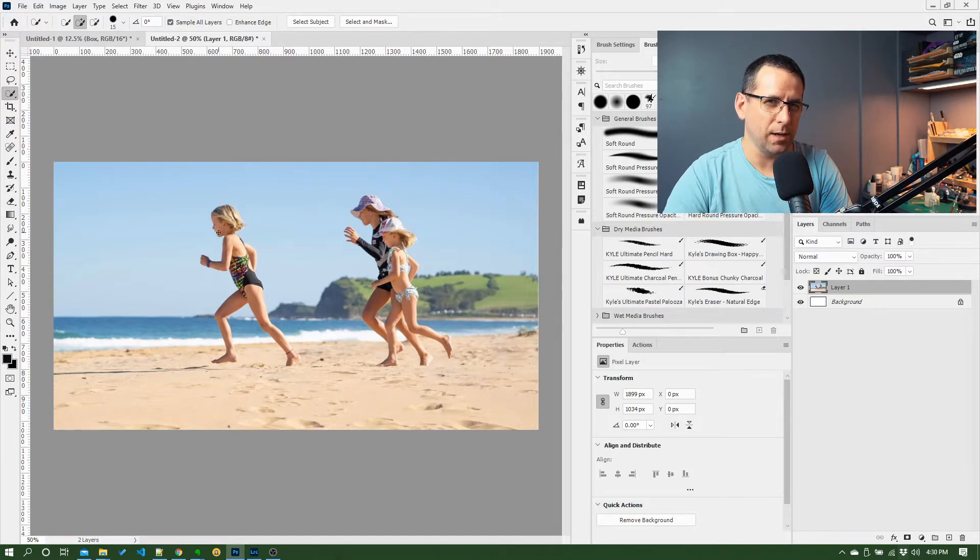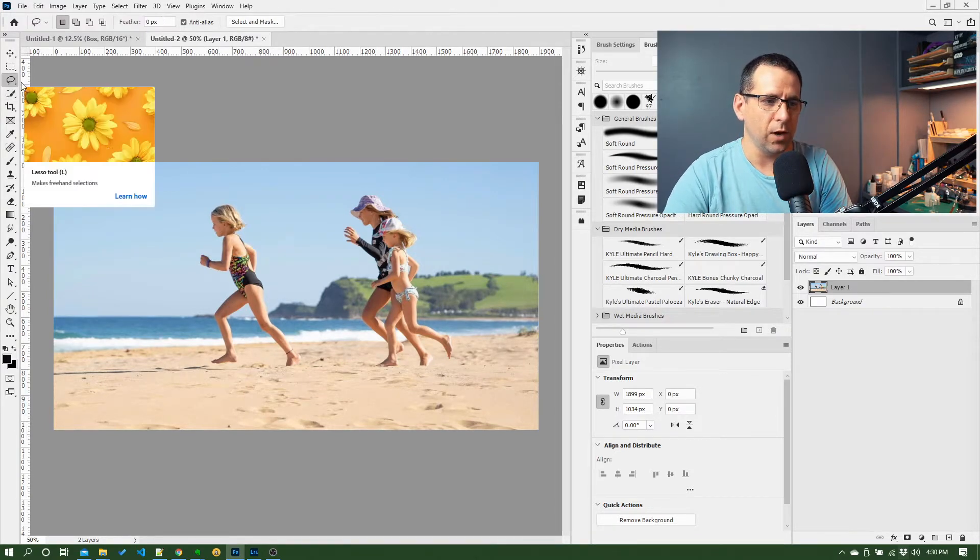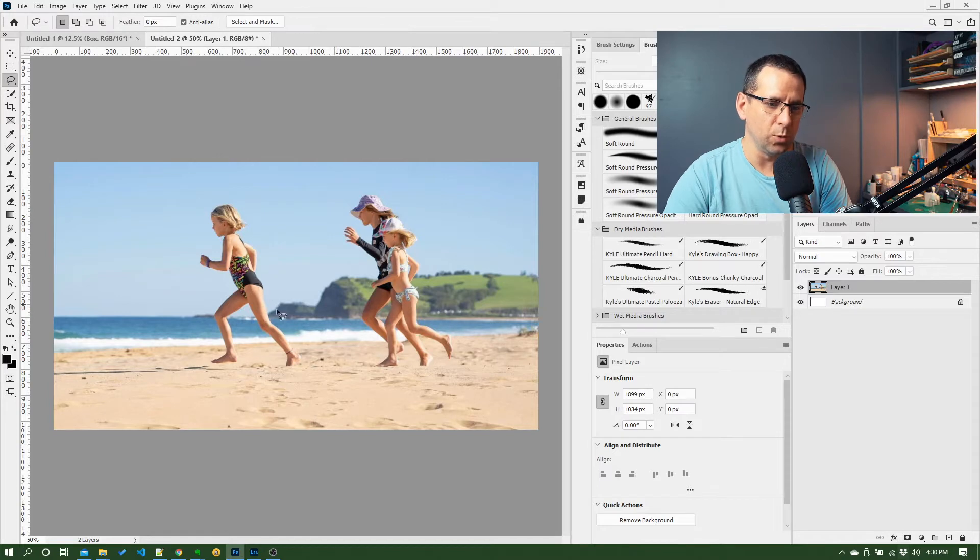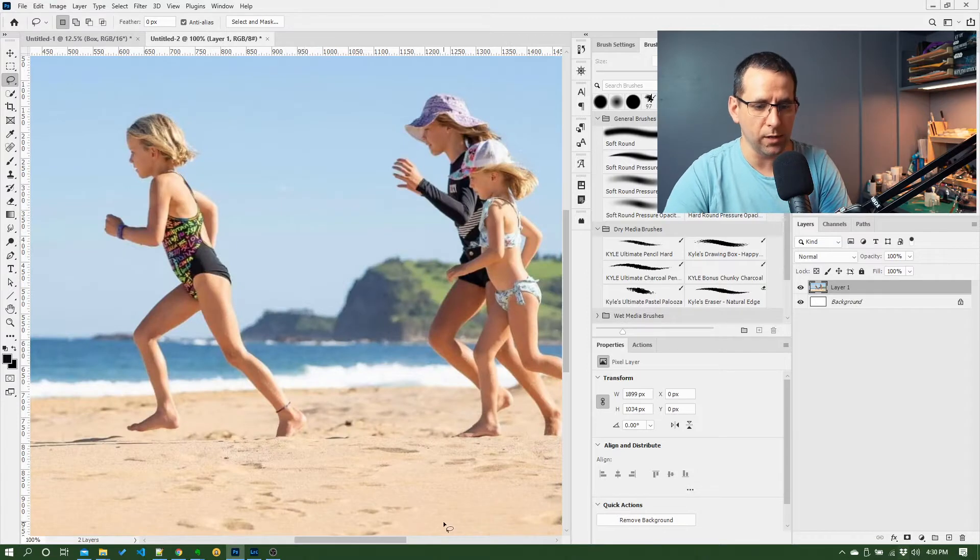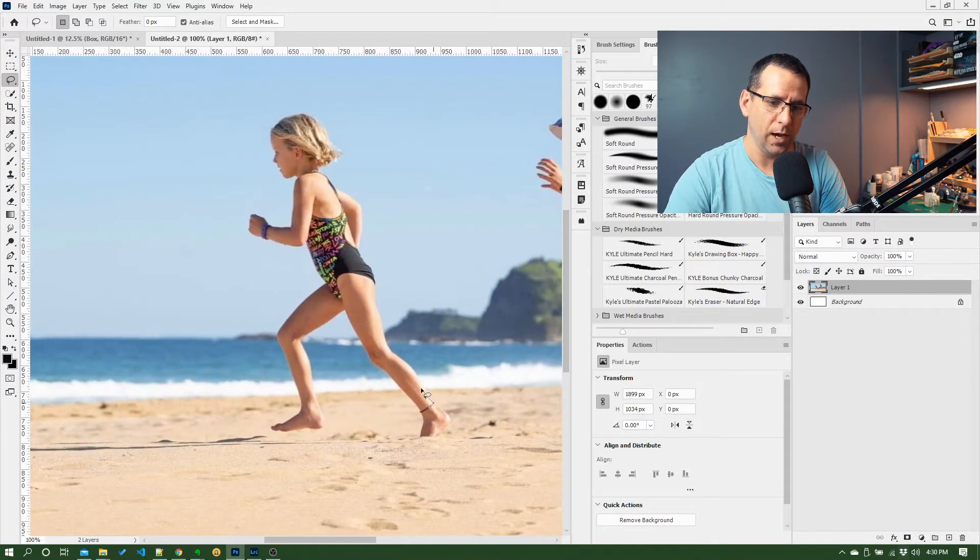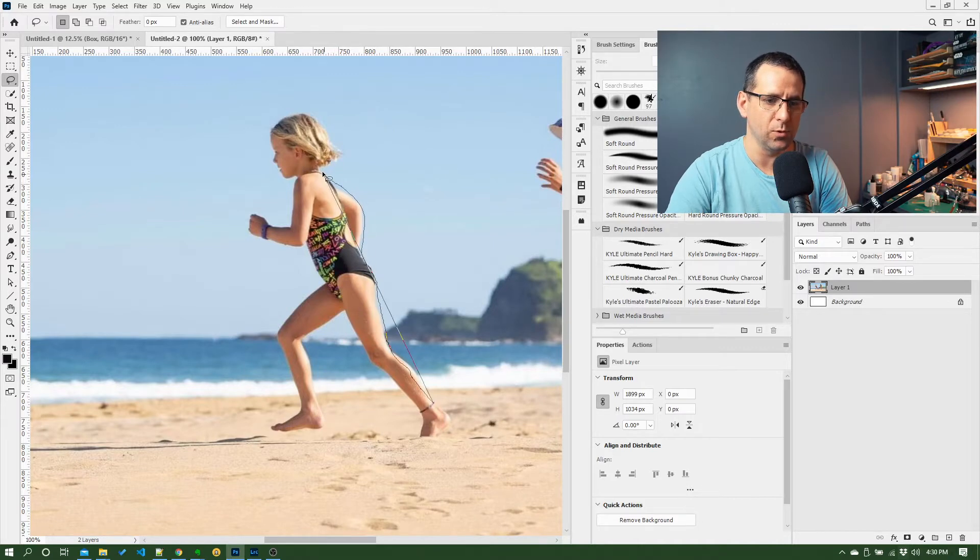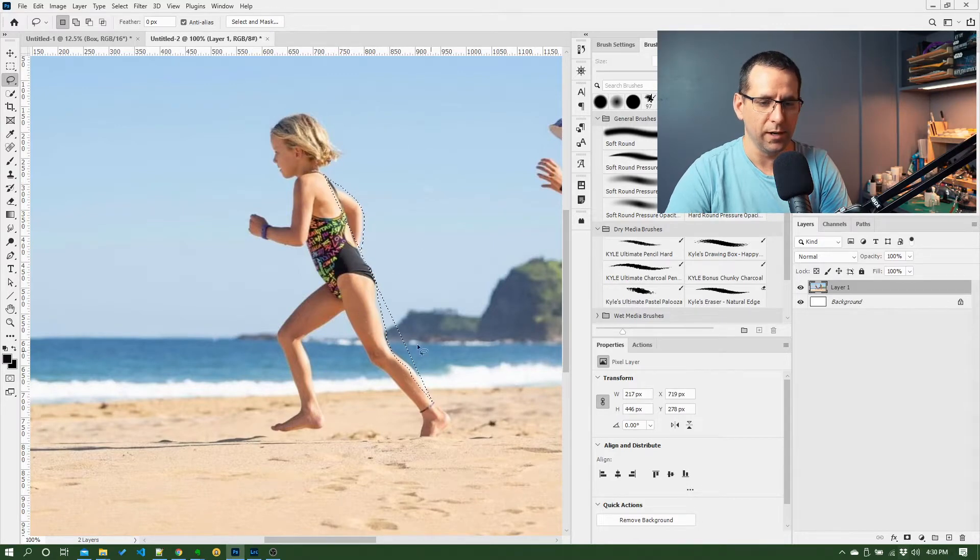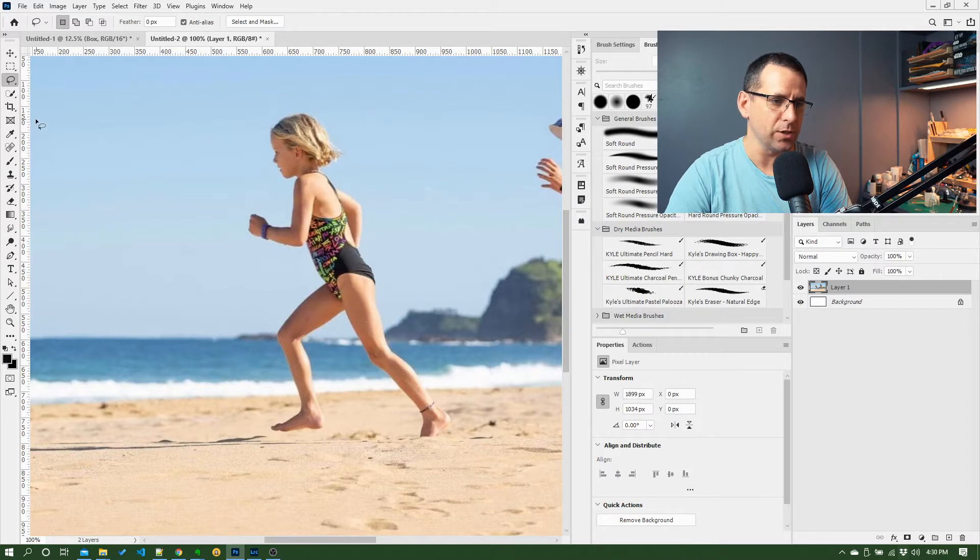In this case, if I go to the lasso tool and start trying to draw around her, I'm going to do a really bad job. Now I can zoom in, this is 100% on this photo, and it's too hard a job to work with the lasso tool and try and accurately trace around her edges.